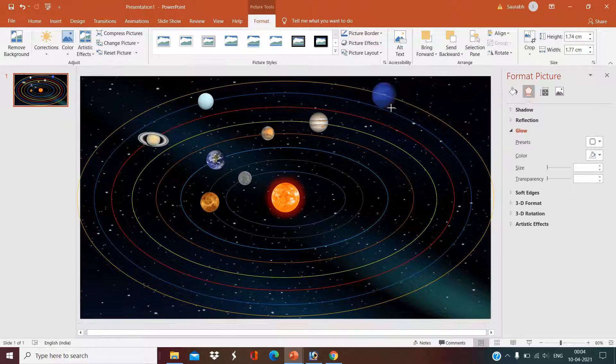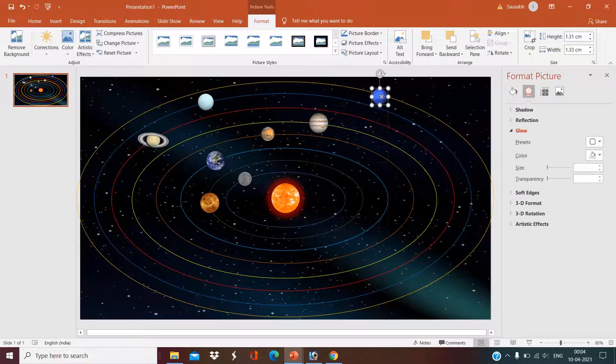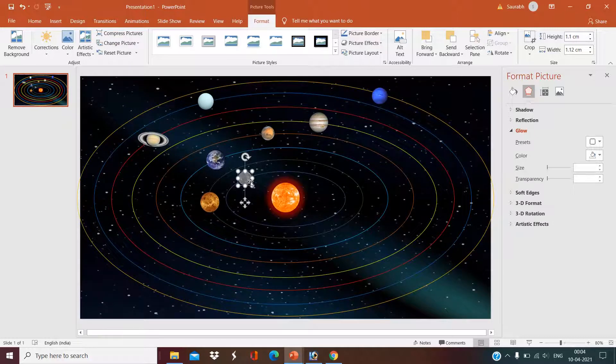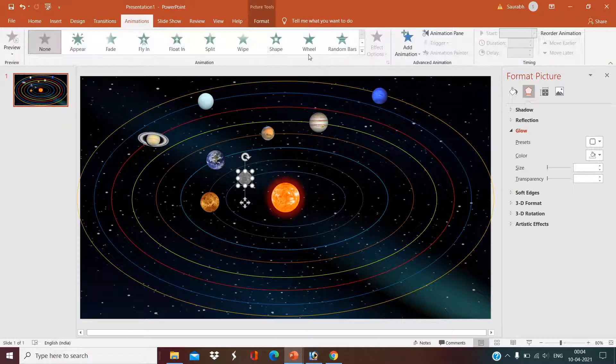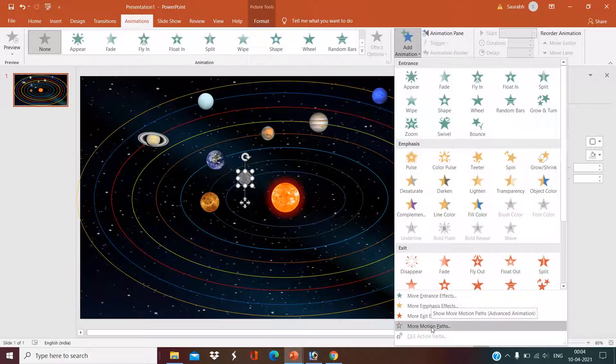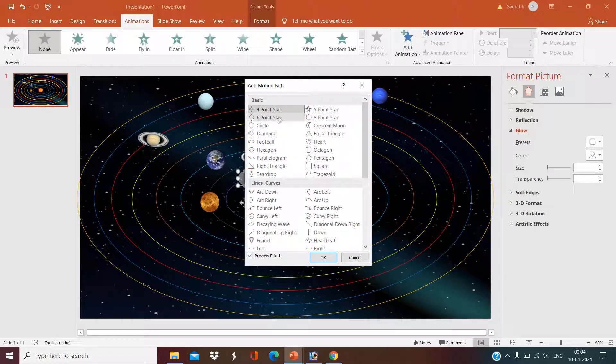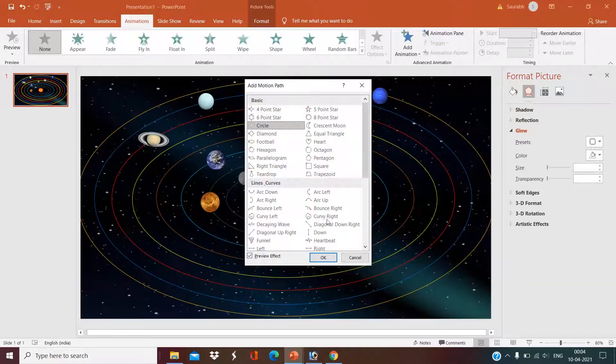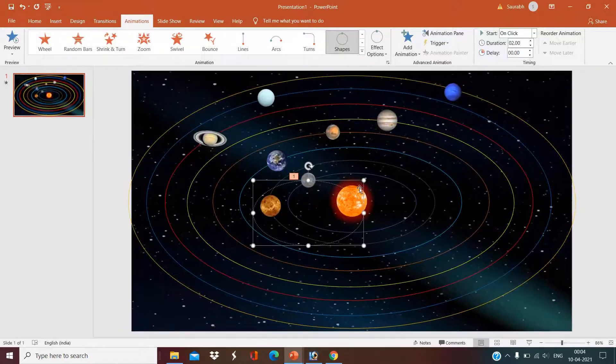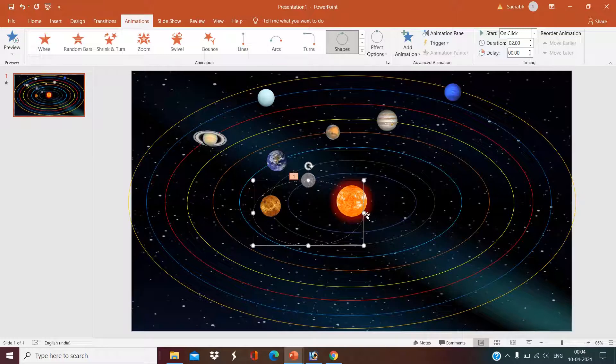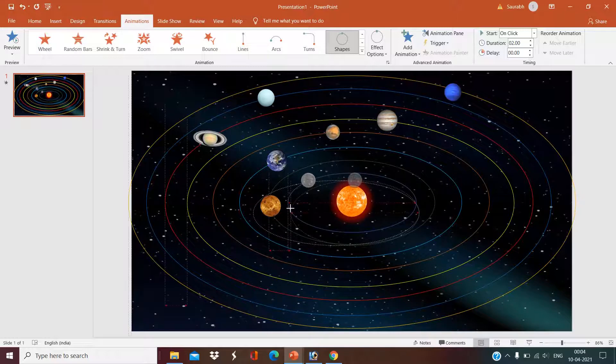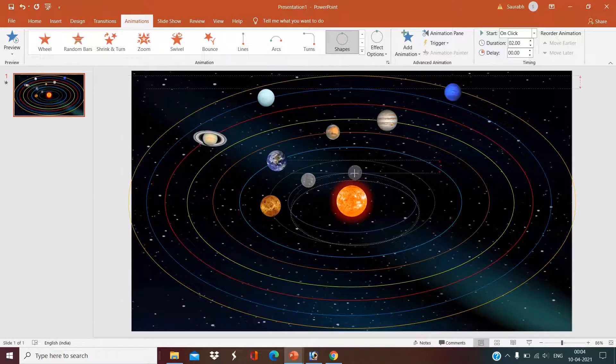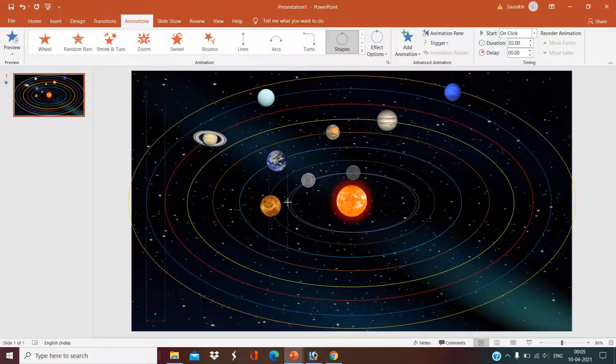Now we go to the Animation section. Click on our first planet, click on the Animation tab, Add Animation, Effect, and Motion Path. Now we'll select circle here. We have to set the path of our orbit. We will set it just as we set the path of the orbit. Let us set it now.